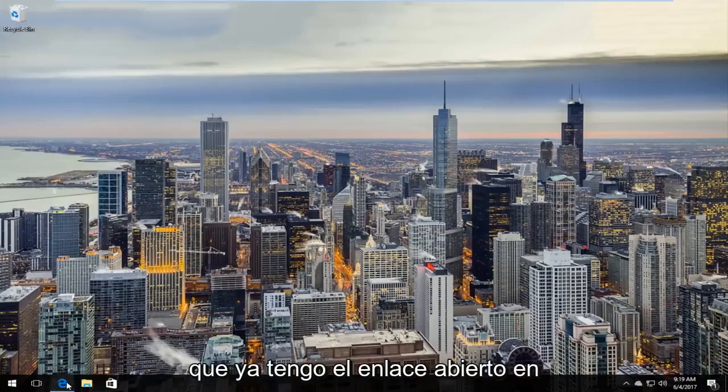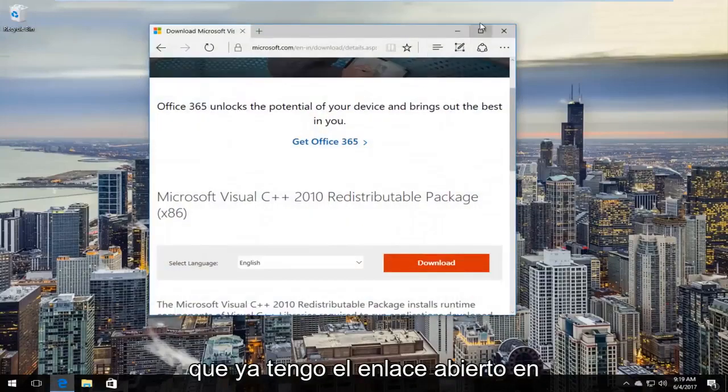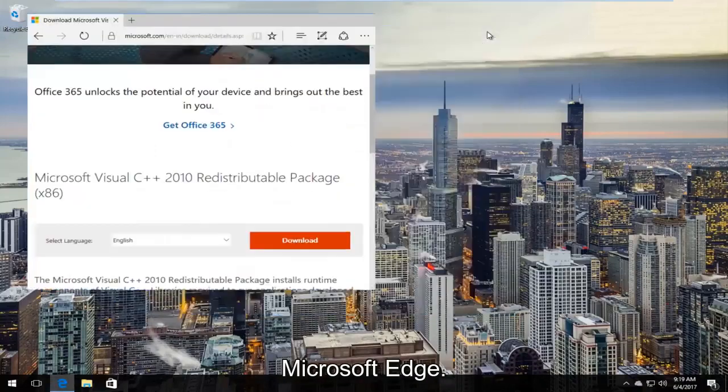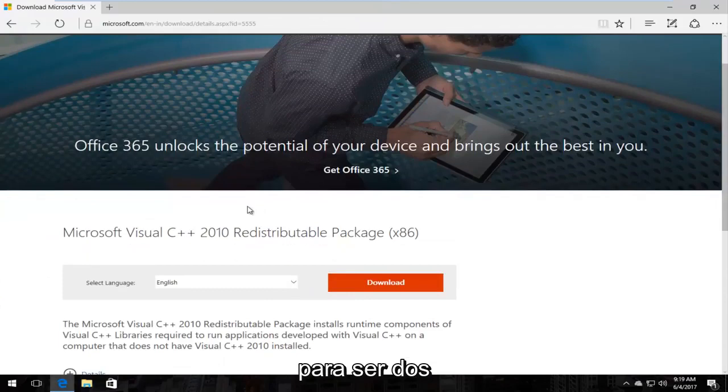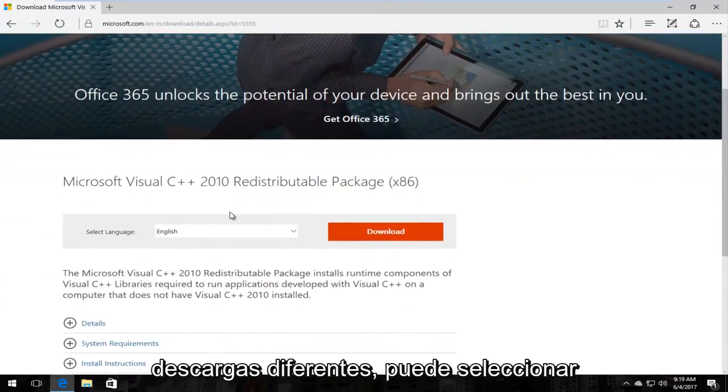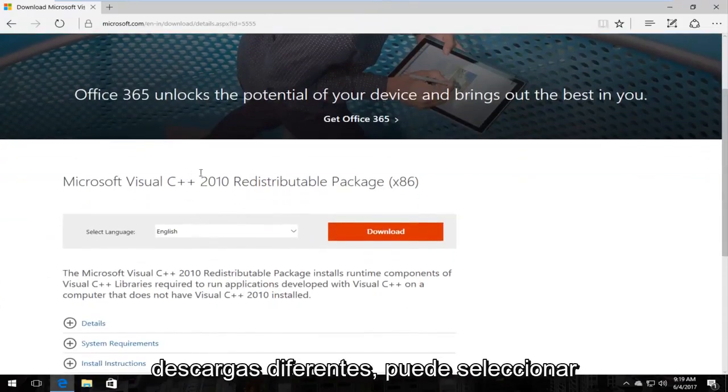I already have the link open in Microsoft Edge just getting right down to it. There's going to be two different downloads you could select.